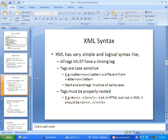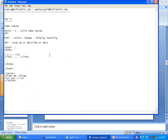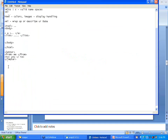XML has a very simple and logical syntax. Rule number one: all tags must have a closing tag. A tag is any text that comes between a less-than and greater-than symbol. Every tag should have a corresponding closing tag. This rule is totally non-bypassable — if you don't have a closing tag for every opening tag, there is going to be an error and your XML will not work.